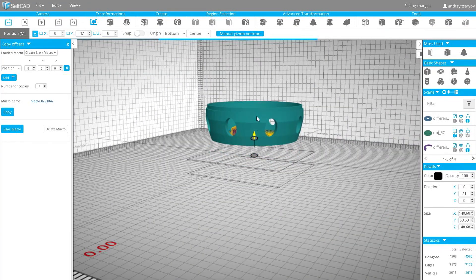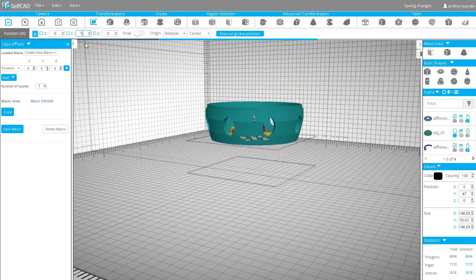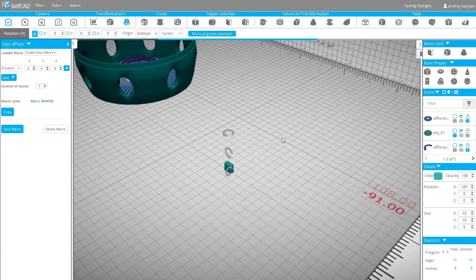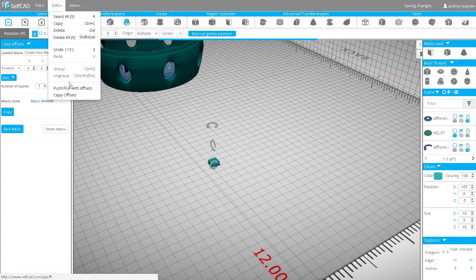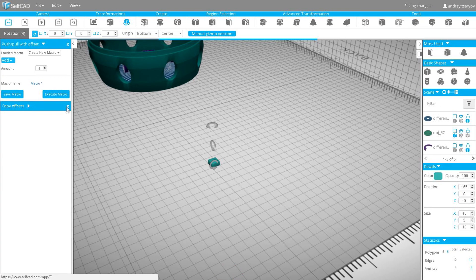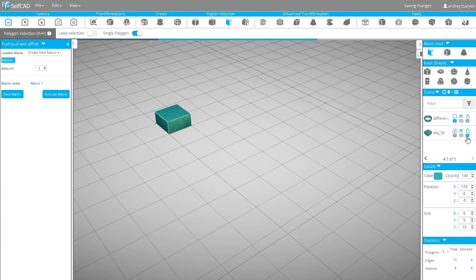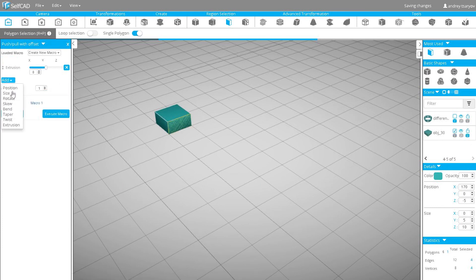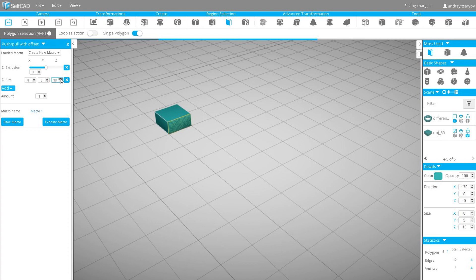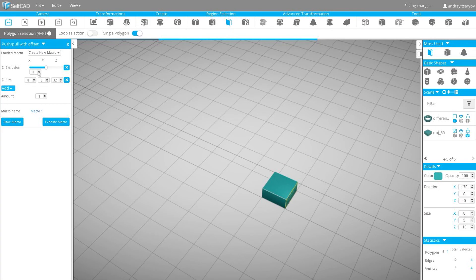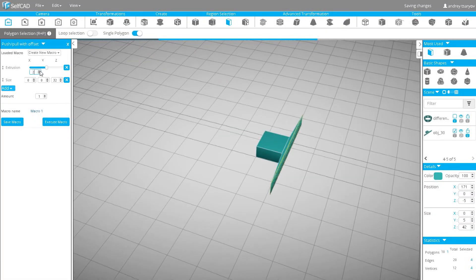Okay, I need to create legs and the dome. Let's begin with legs. I will move up the model slightly and create a box with dimensions 10, 10 and 5. Rotate it and go to push-pull with offsets. Select one side. Then in macros, add extrusion and size. Set extrusion to 1, size 32. Then extrusion 5, size 0 and amount 2.